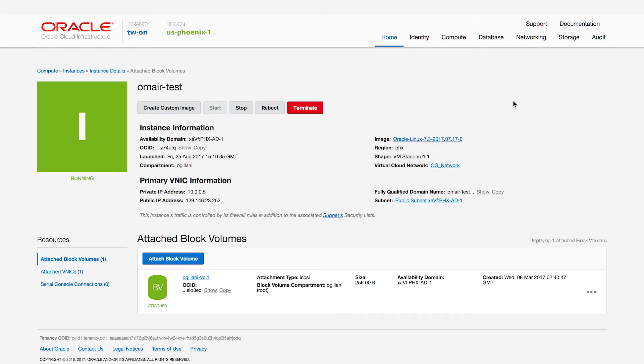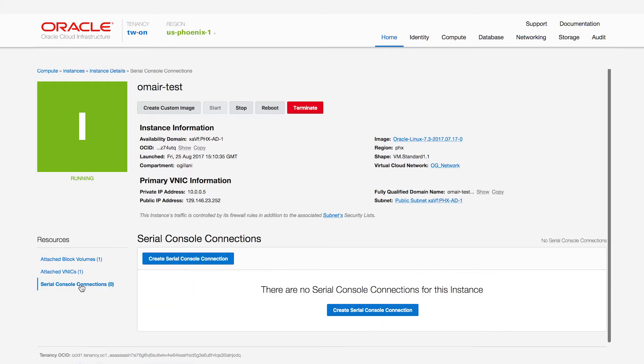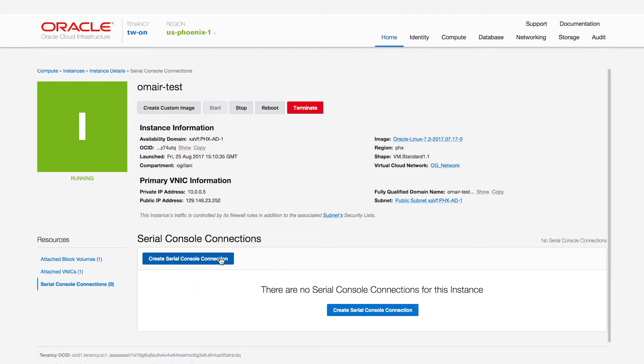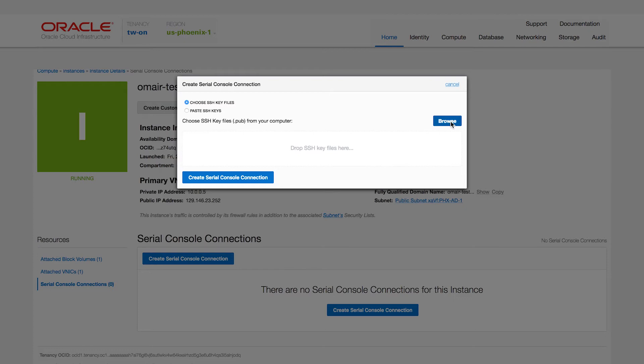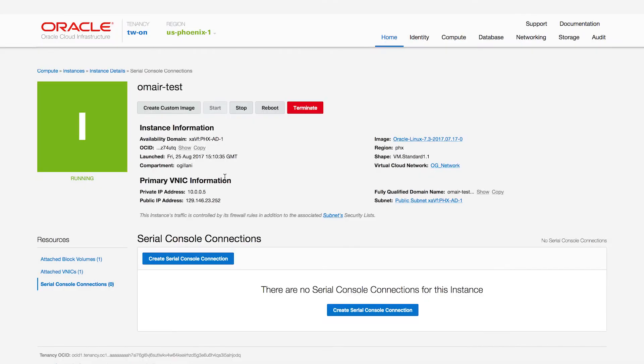Let's see how you can use the Serial Console capability to recover your instance in this state. Once you navigate into the Instance Details page, you'll now see a new resource called Serial Console Connections. Once I click on that, I can actually create a new Serial Console Connection. I simply need to provide my SSH keys and hit Create Serial Console Connection.